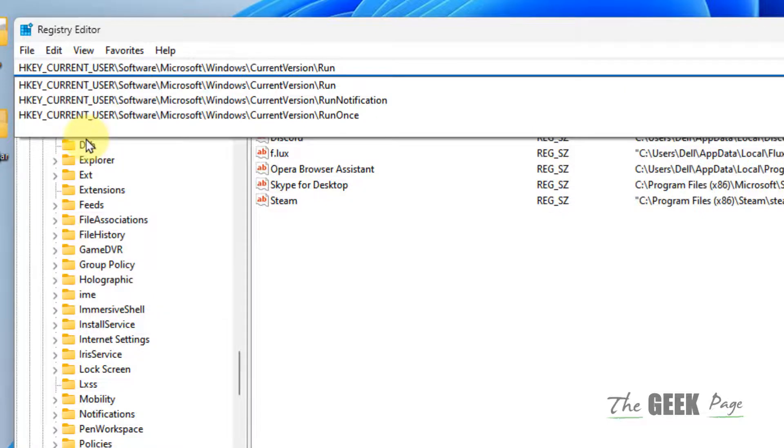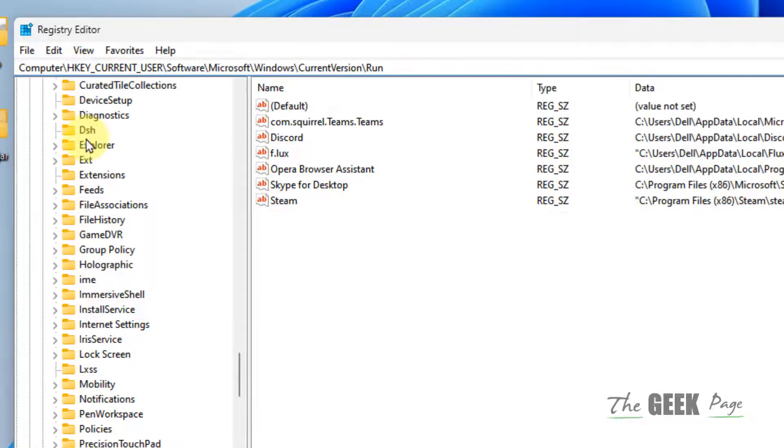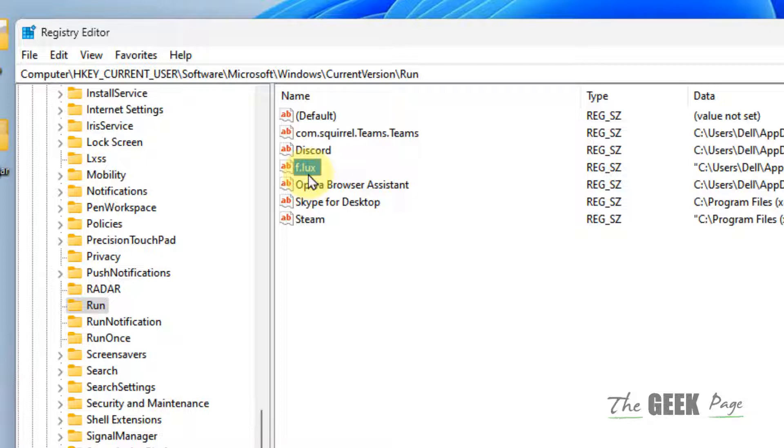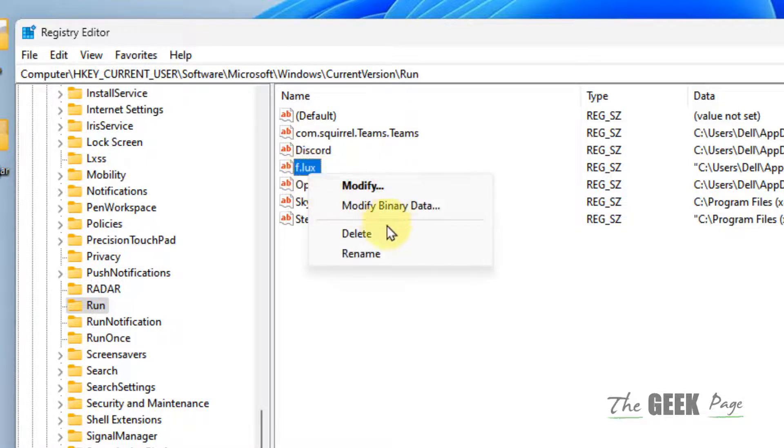Now on the right side, locate that particular registry key. Just right-click and delete it. Locate that particular problematic invalid entry by name, whatever the name may be.